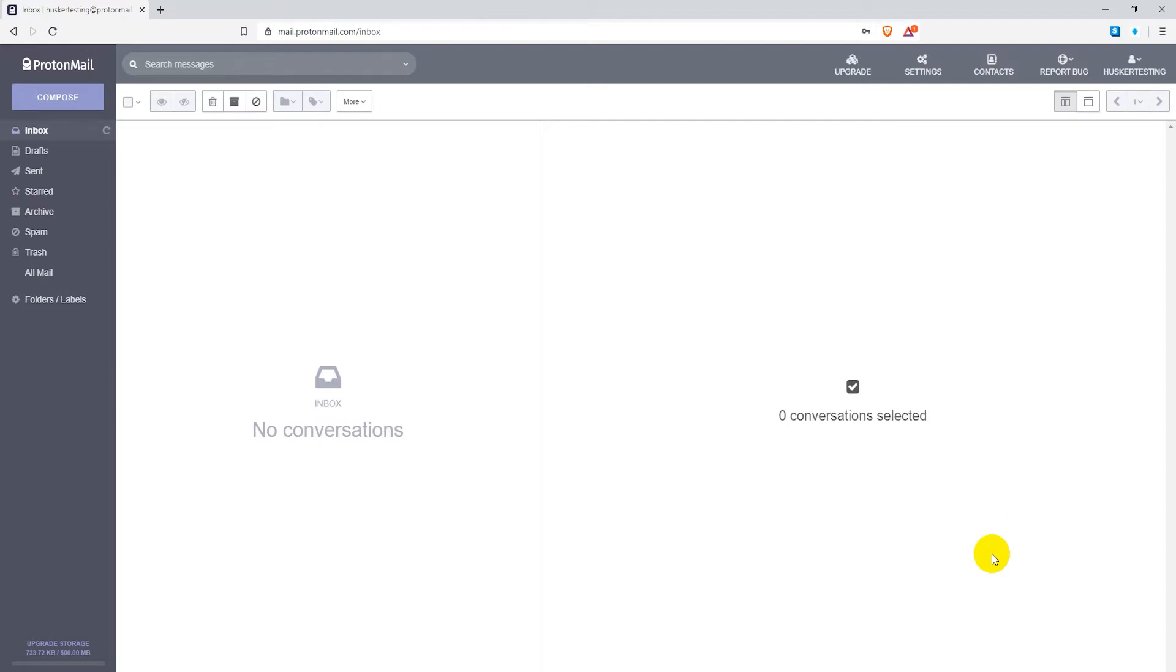In this video I will show you how to change the password on your ProtonMail account. This is not for resetting the password, but for changing it while you are still logged in. For password reset instructions, the link is in the description.